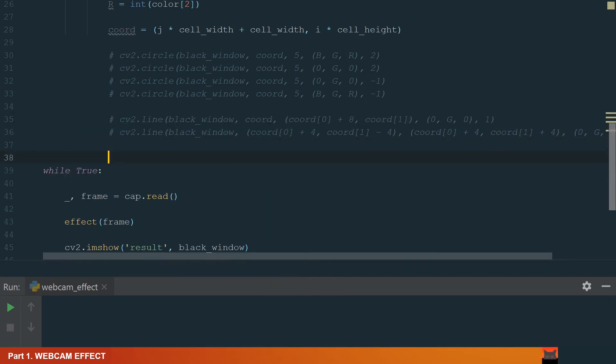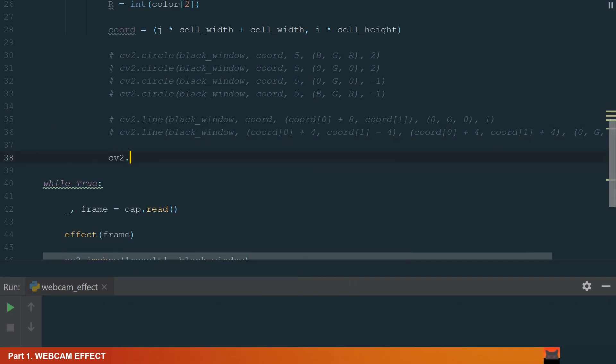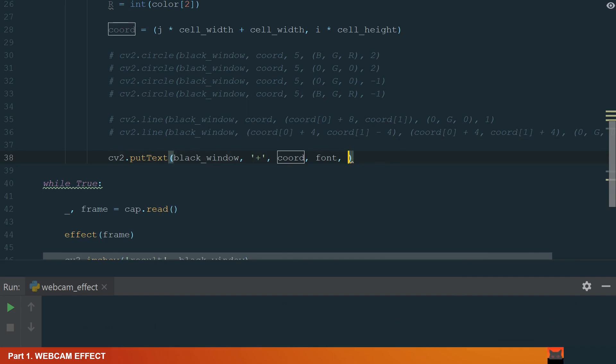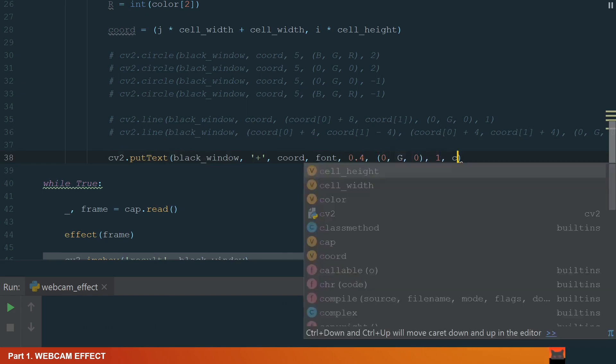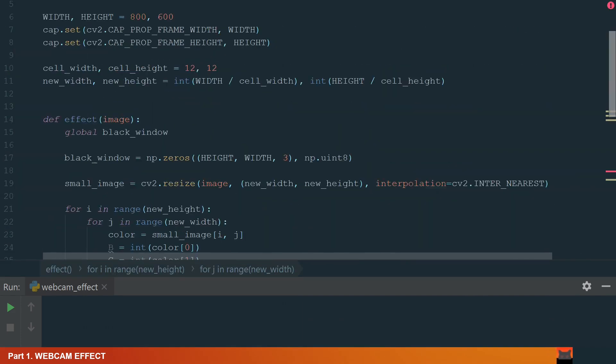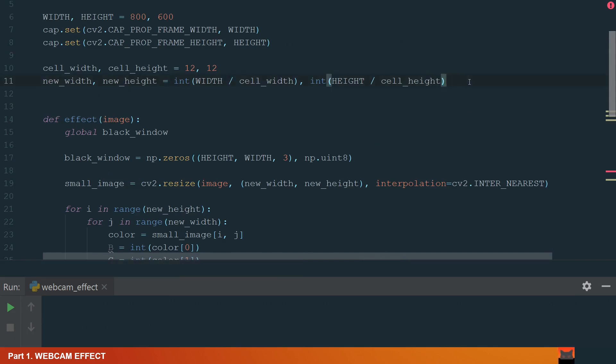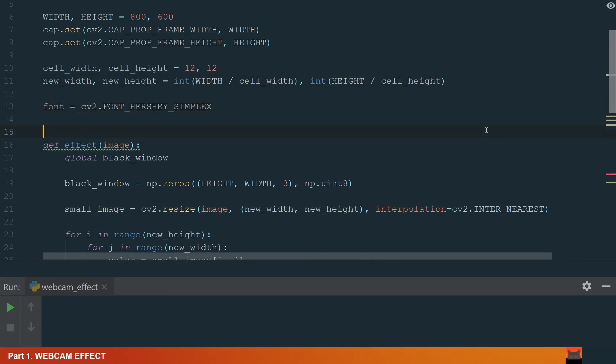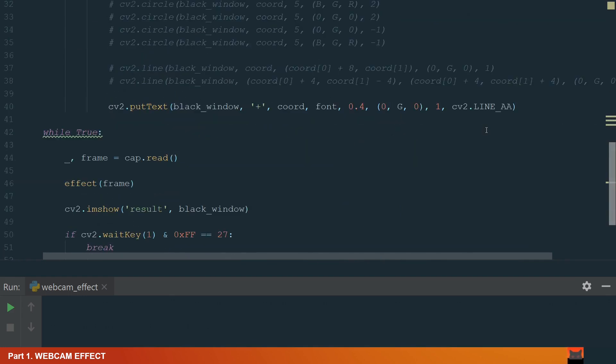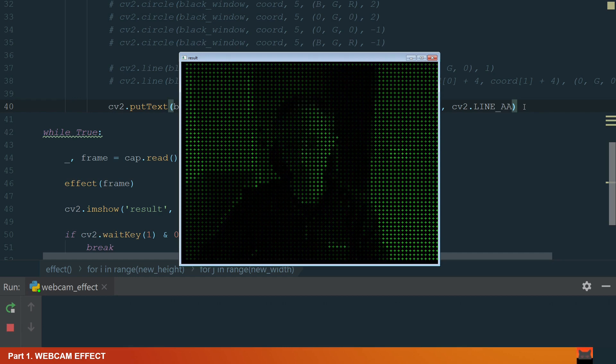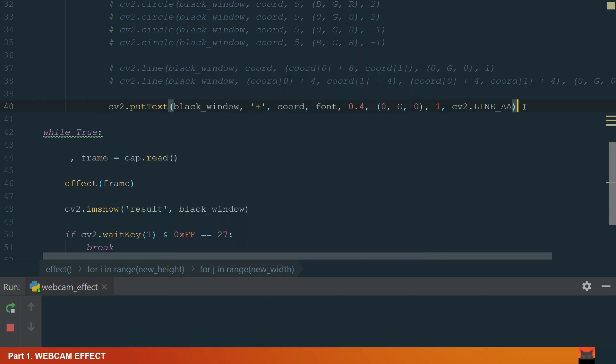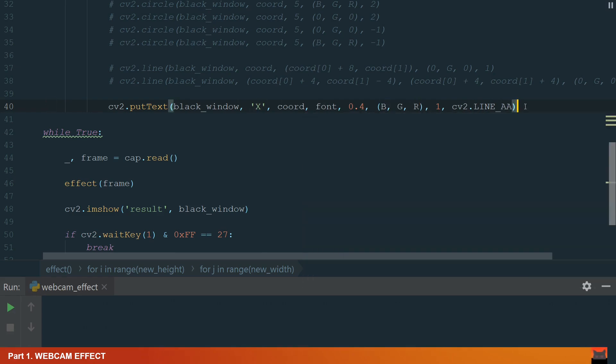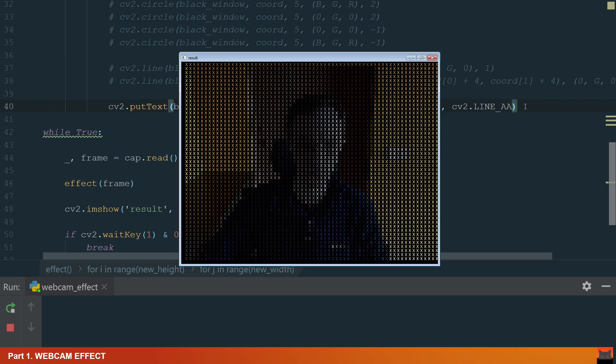But we can do it much easier just by putting the text. And we will put plus sign. What we need to define is the font. Let's move up and define the font hershey-simplex font. Ok, the result looks very similar. So we can put in a chat. Let's try capital X and full color. Nice.